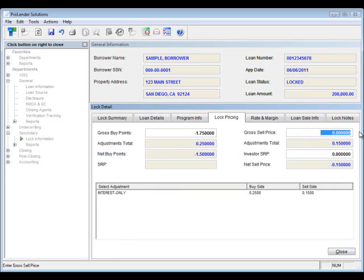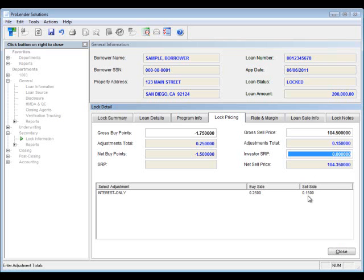The gross sale price is entered in 100% format — in this case 104.5. If you have any adjustments, they will be taken into account in the net sell price.